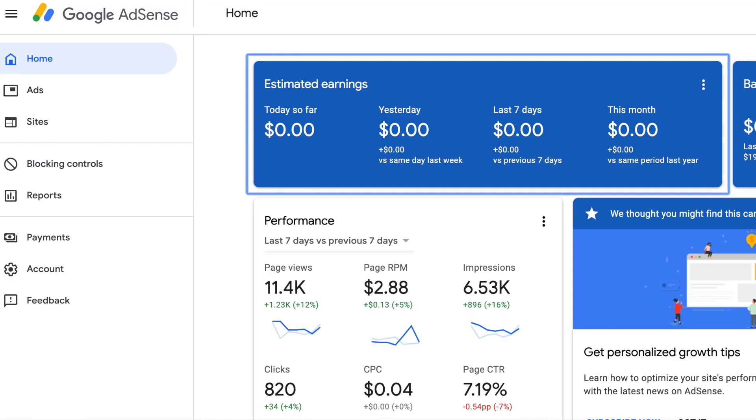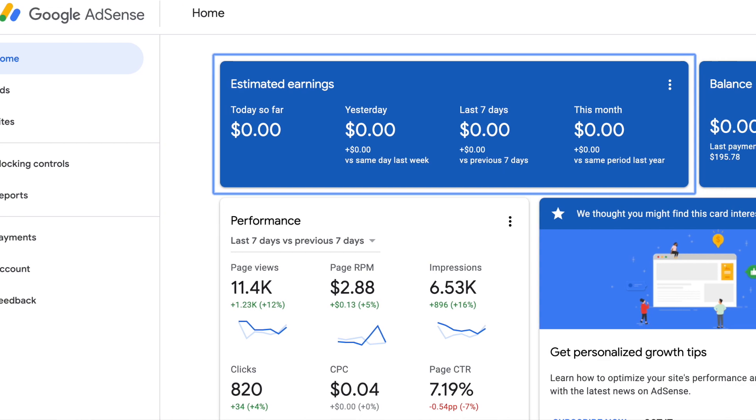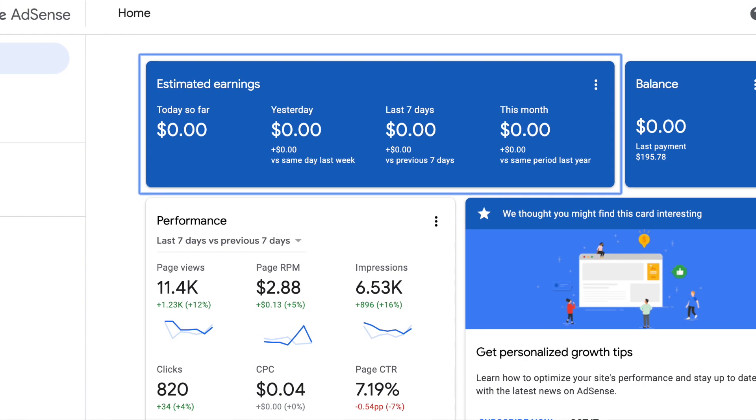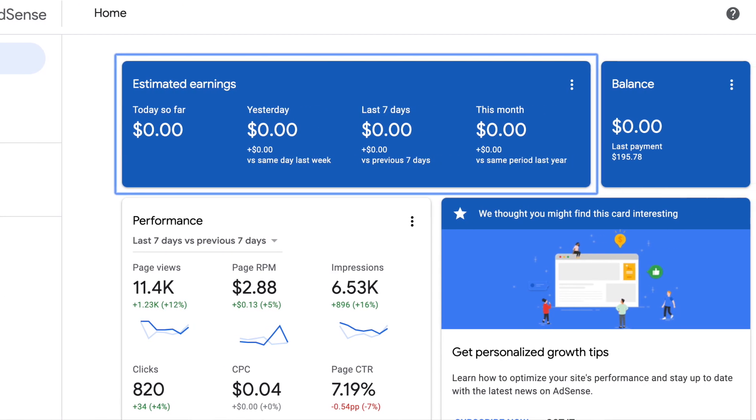AdSense is basically where your pool of ad revenue goes — the finances you actually earn from all of the ads. You can also link other ad sources, like a blog, and link everything — YouTube, a blog — to one particular AdSense account.